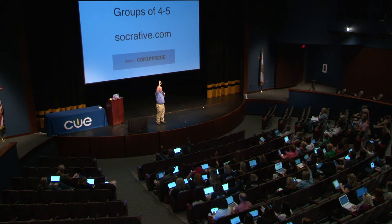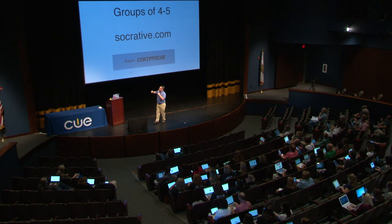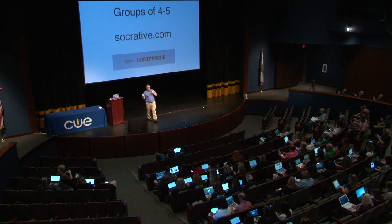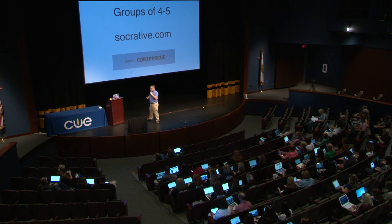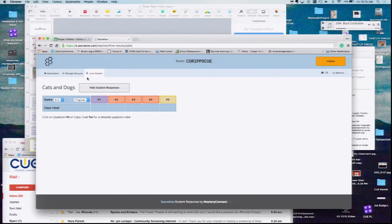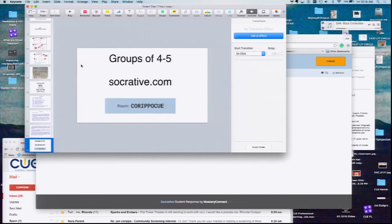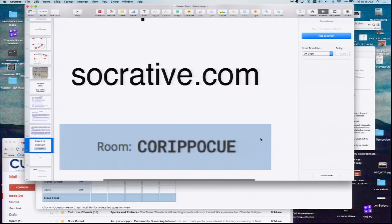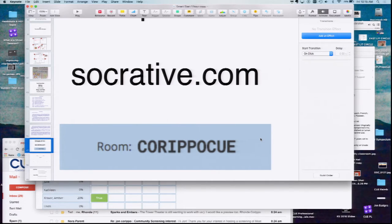I want you guys to work in groups of four to five for this one. How many people have used Socrative? You're going to learn something cool. Go to Socrative.com and when it asks you the room, put Carippo Q. Don't sign up as a teacher — you're going to be a student for this one. On Socrative, all I have to do is hit start and now I'm seeing real-time answers. Go to Socrative.com. When it asks the room ID, you put Carippo Q. There are four questions.